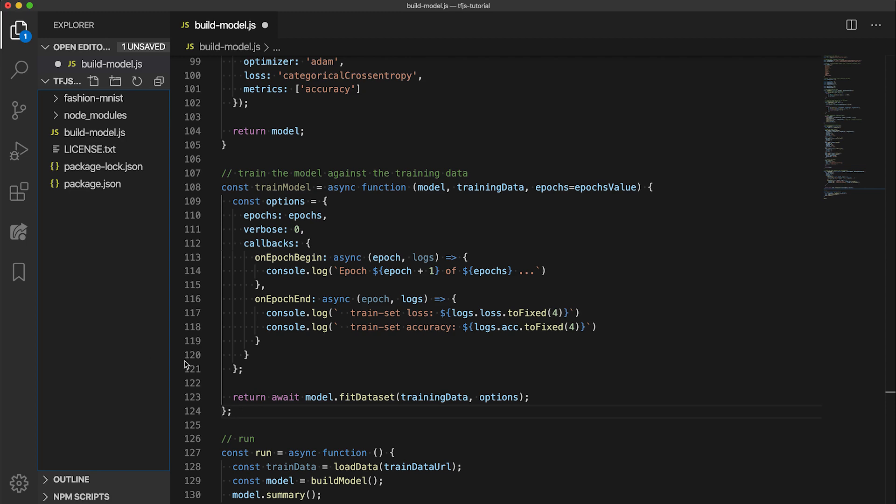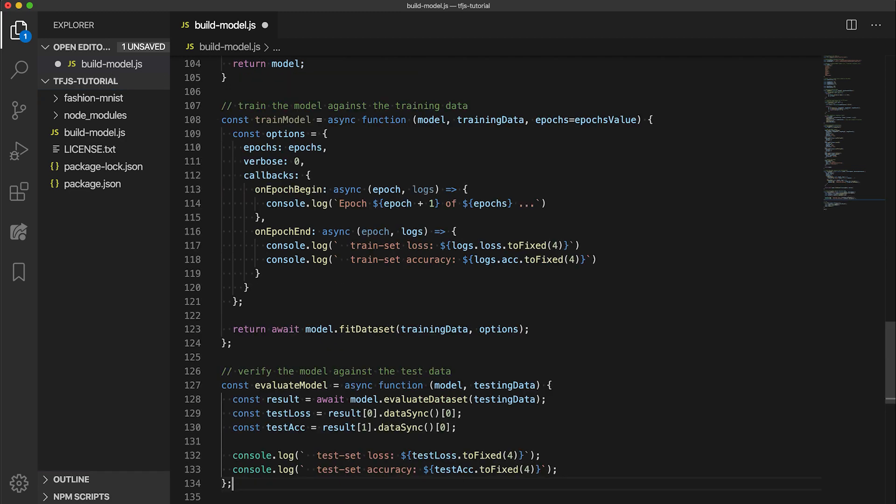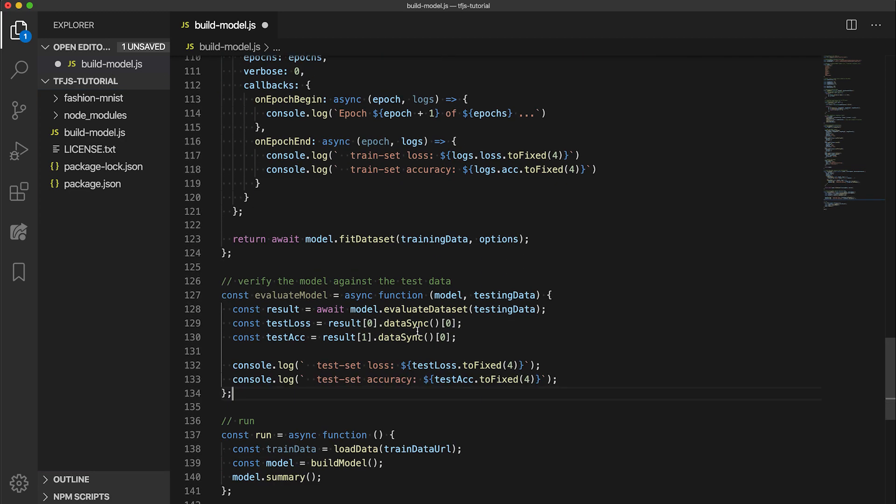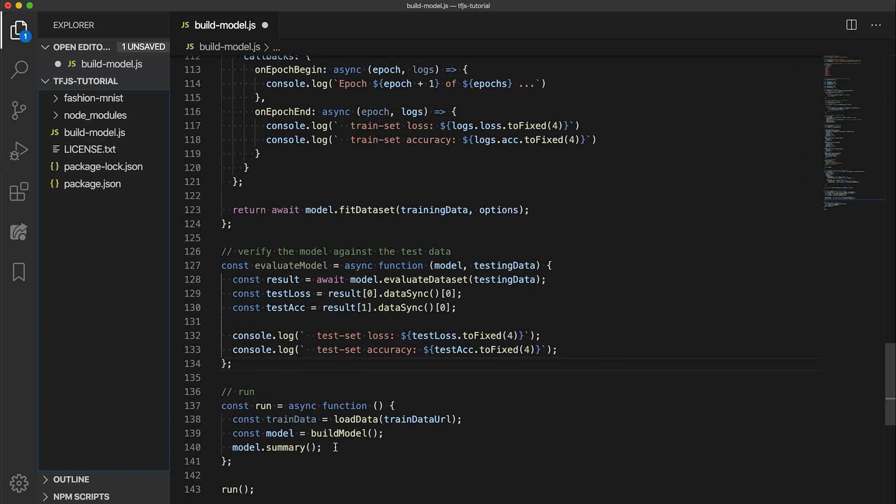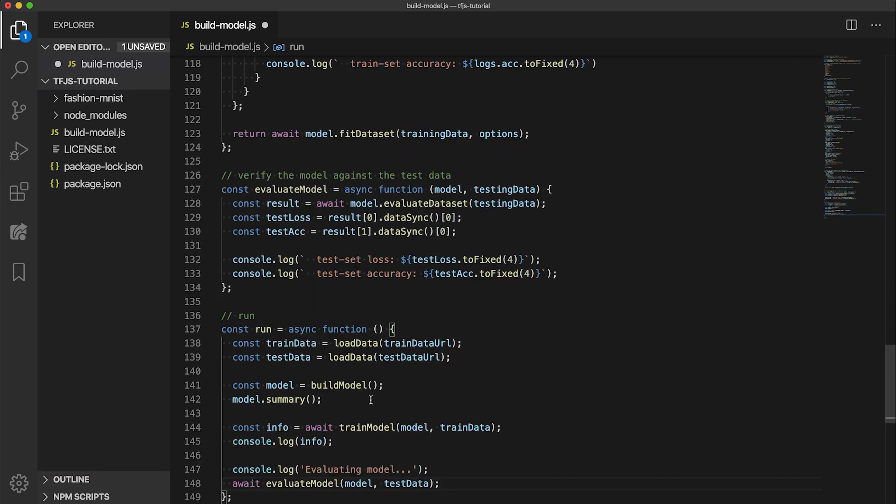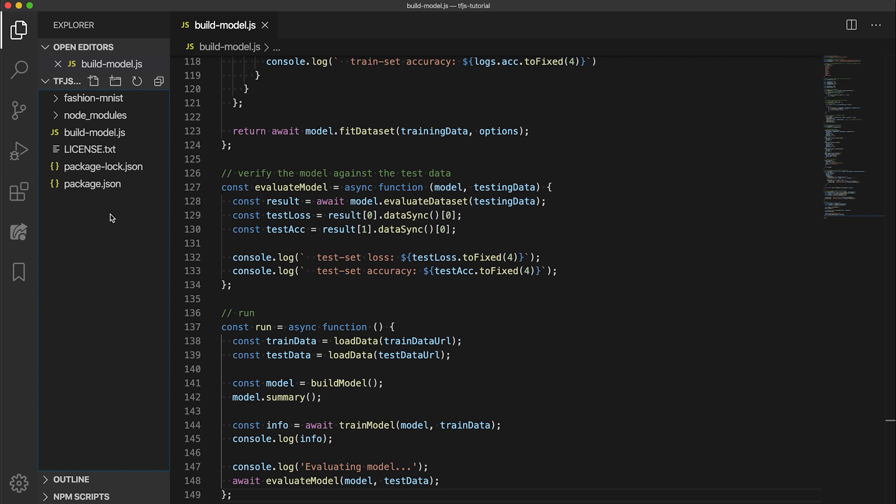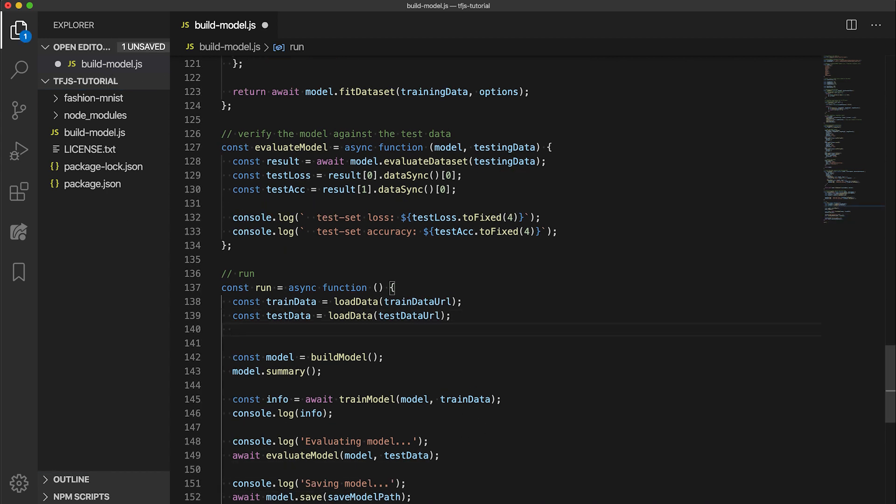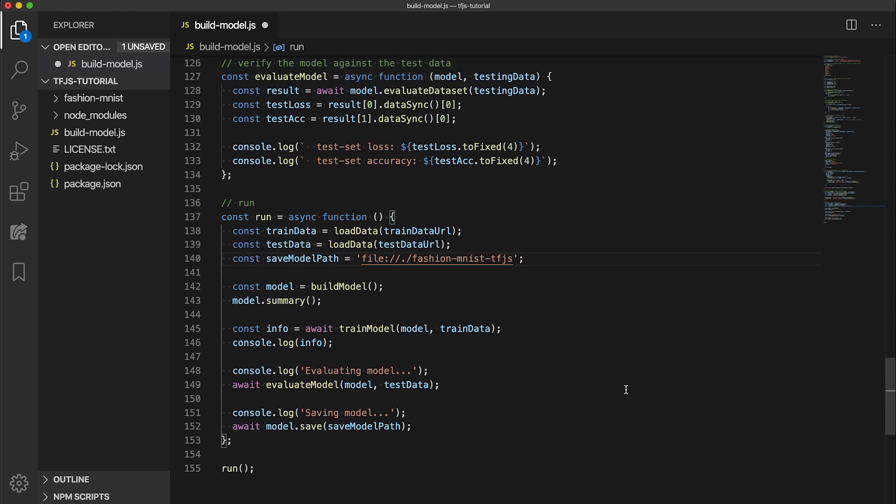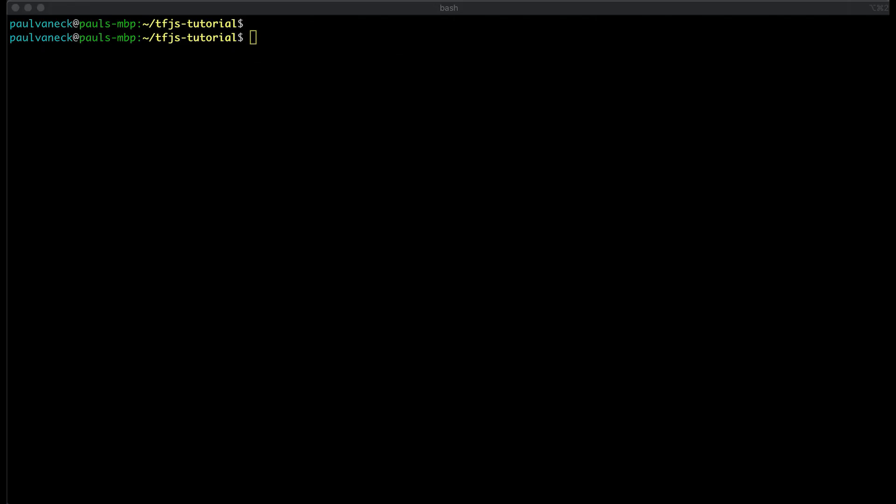Now before we kick off the training, let's create a function to evaluate the model when the training completes using the testing dataset. It is important that we check how the model performs on data it hasn't seen yet. Here, we call the evaluate dataset function that will collect the accuracy for us on the specified dataset. So now let's update the run code to call the train and evaluate functions we just made. But before we run the script, let's add one more bit of code to save the model so that we can use the saved model for inference later and even for transfer learning. To do that, we need to call model.save specifying a directory path. Here we are saying that we want the model files to be saved to the fashionMnist tfjs directory. Finally, let's save and run the script.